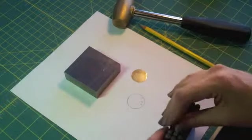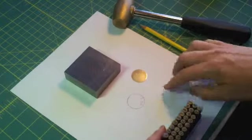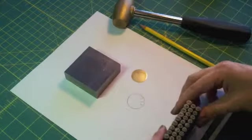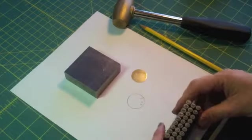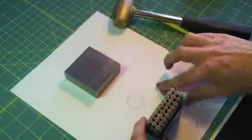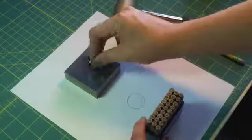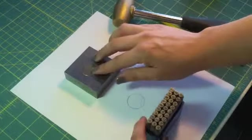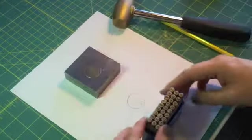The other thing you can use the paper for is making sure your letters are going the right direction before you stamp into the disc. So when you have your design, you're ready to get started.